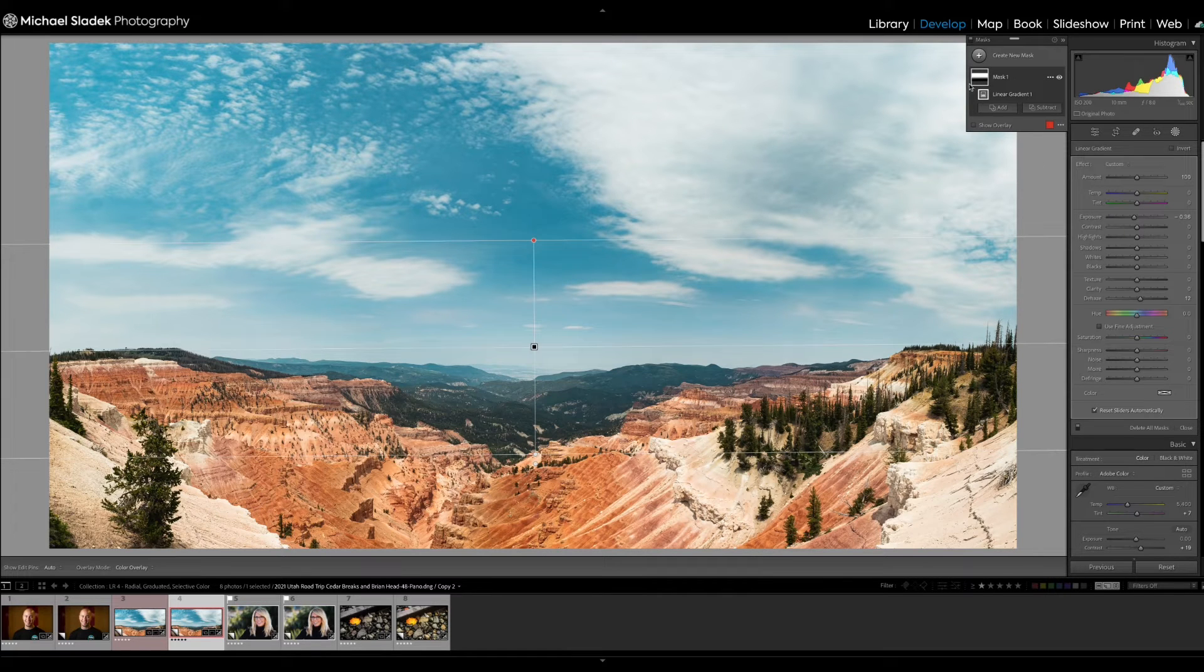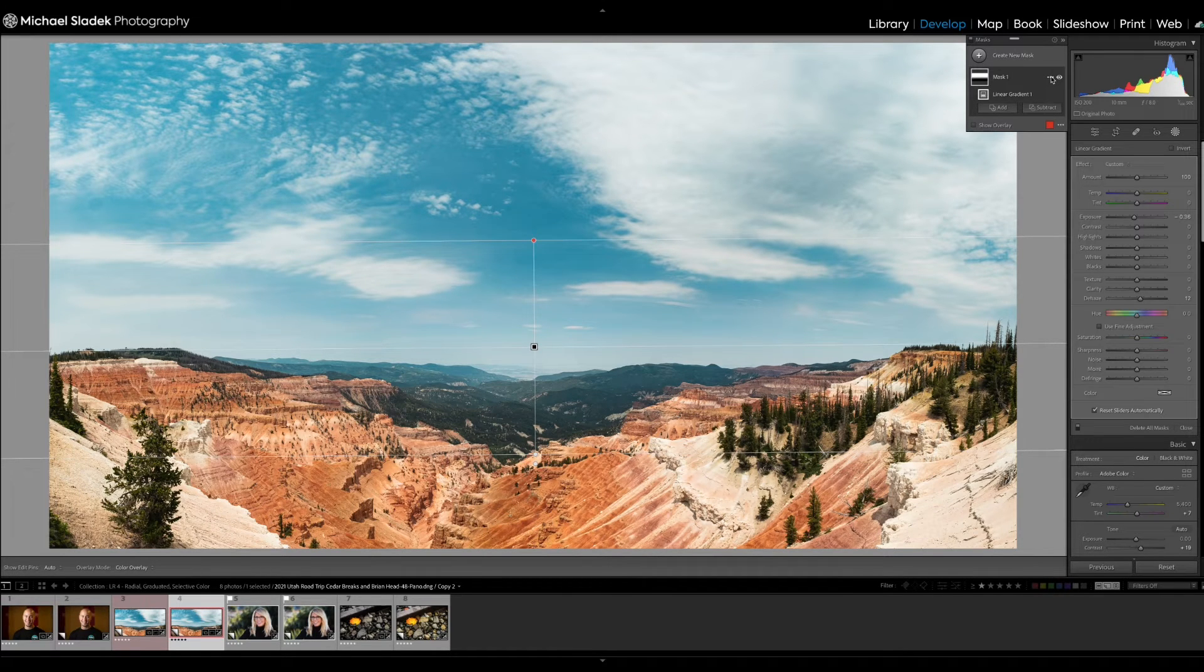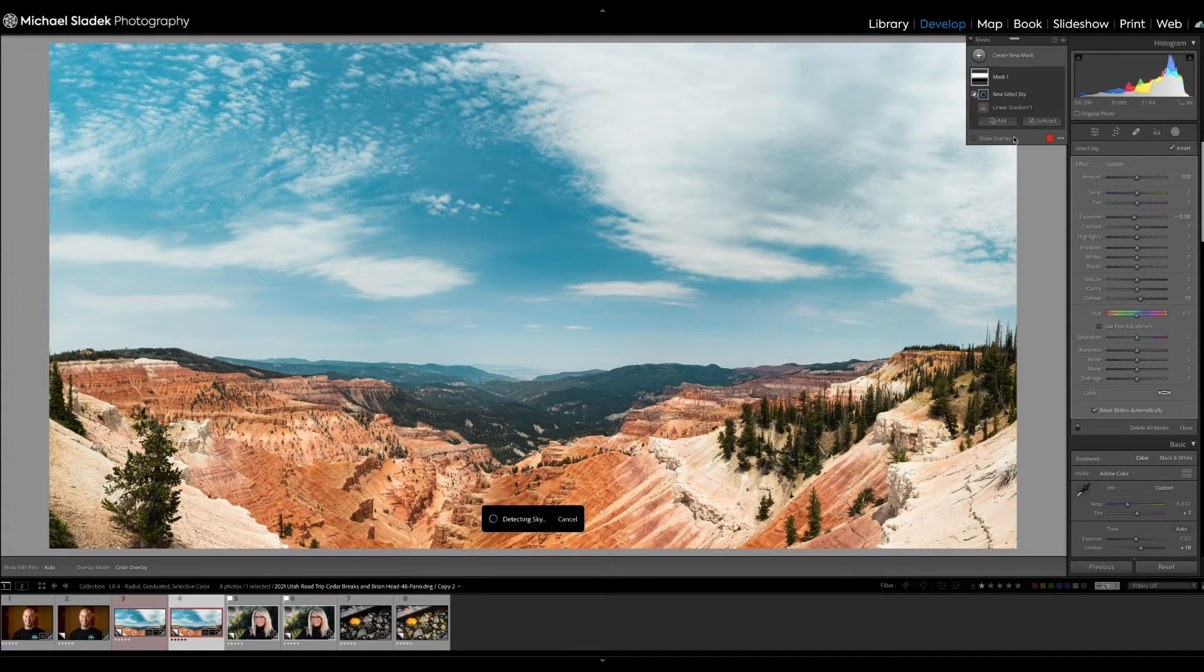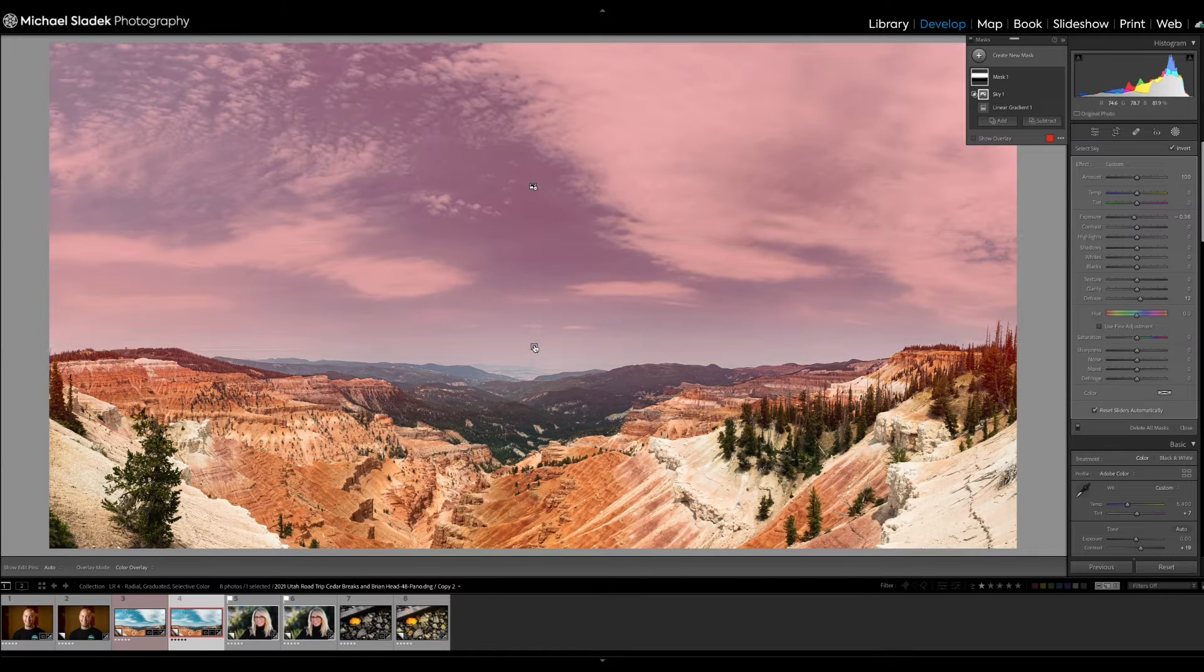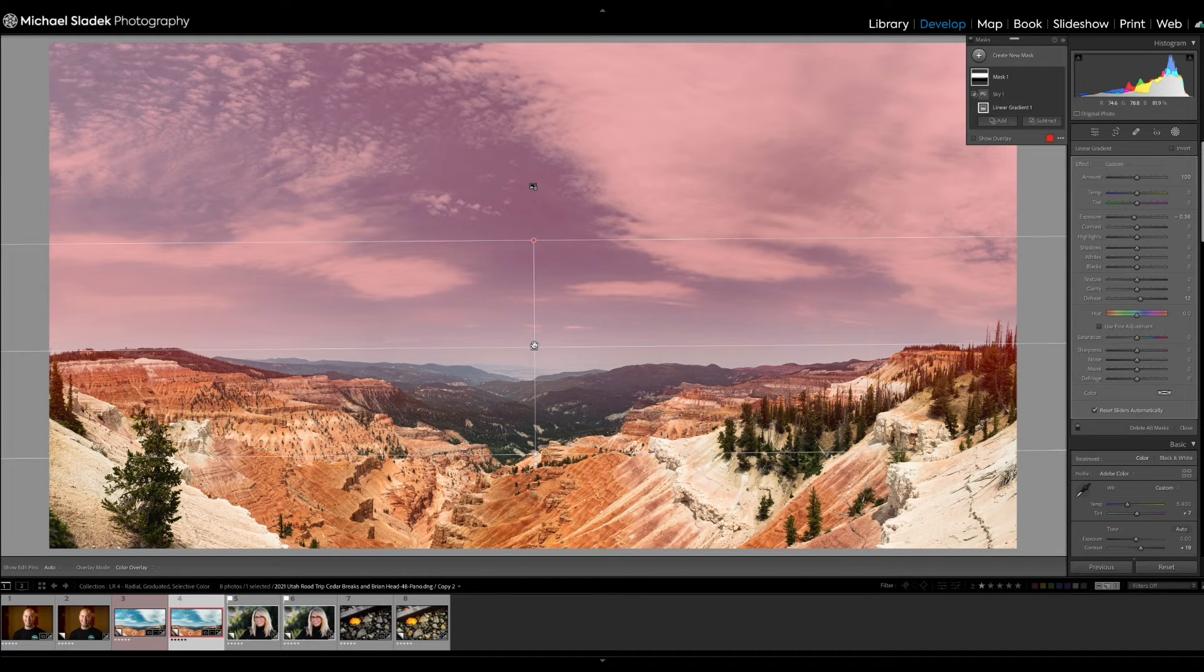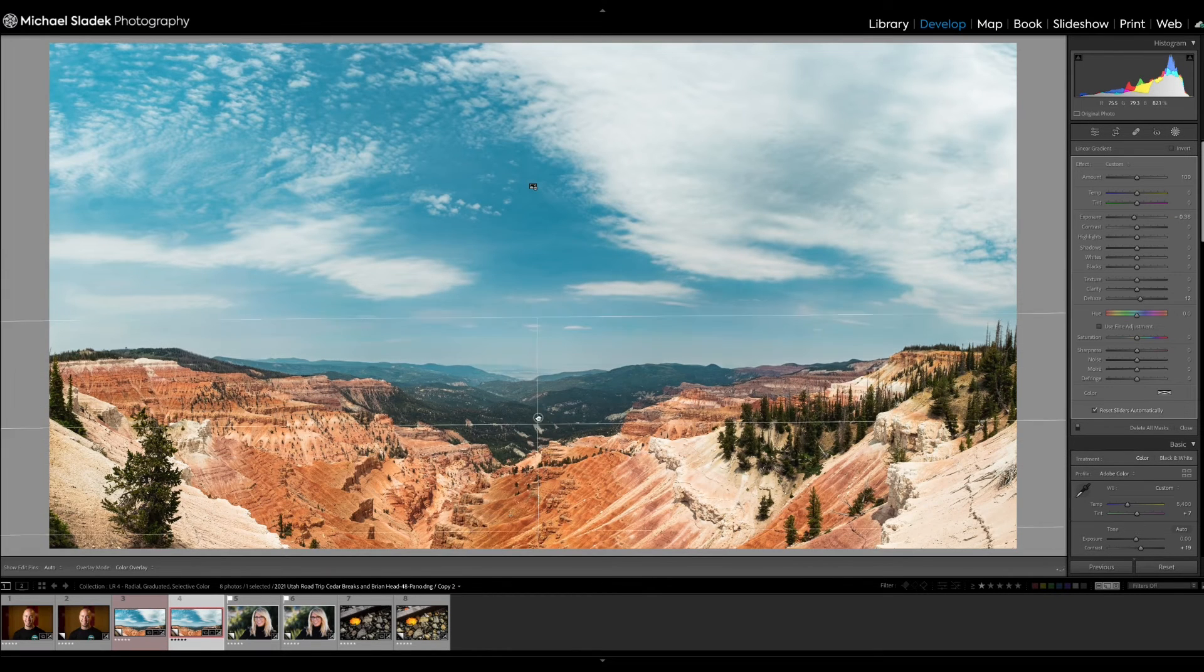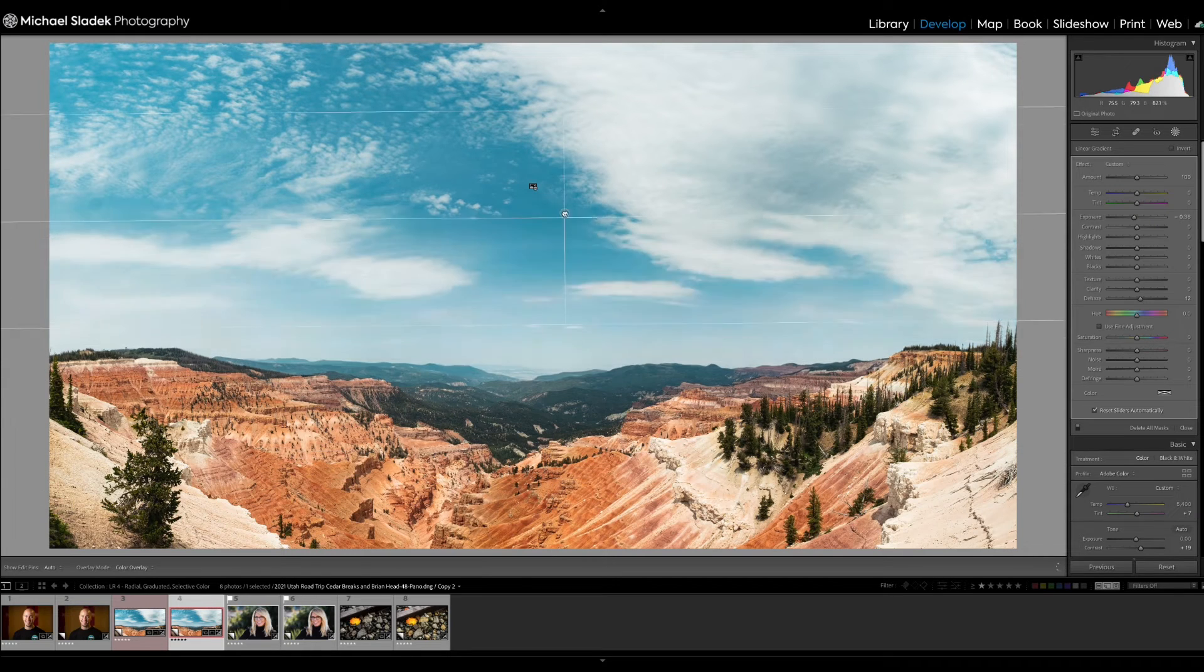So what I want to do is intersect this gradient, have it only apply to the sky. Here's how you do that. I'm going to come back into the mask panel and then click on the three dots to the right of the word mask one. And what I want to do is intersect mask with select sky. Click on that. It's going to do some math. And now the linear gradient, which is here, only is affecting the sky.